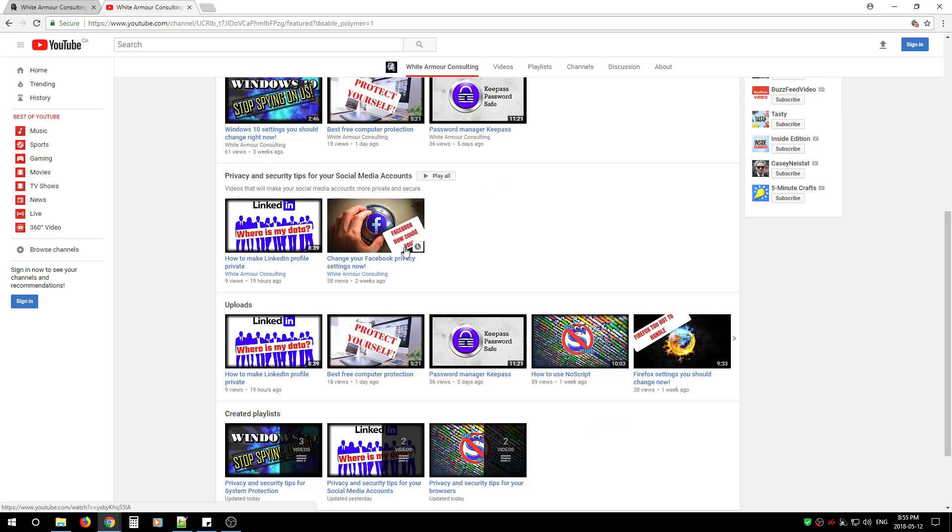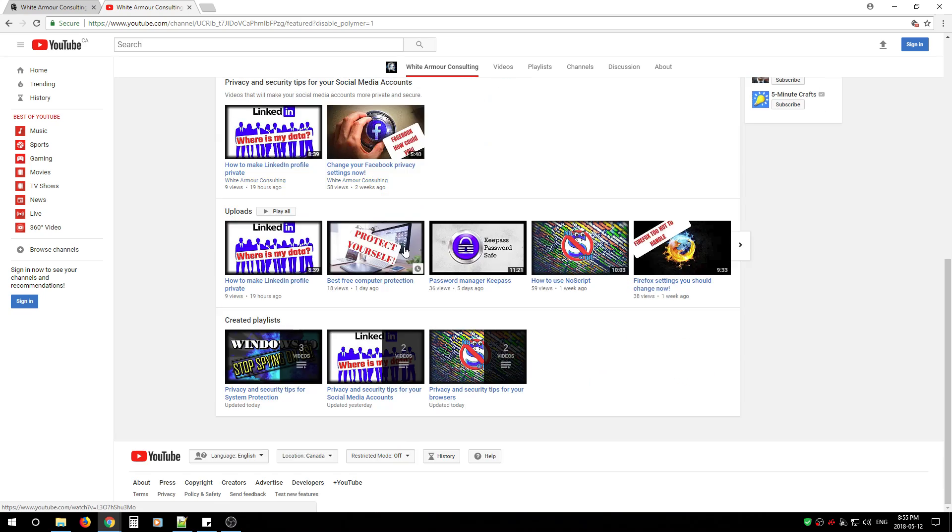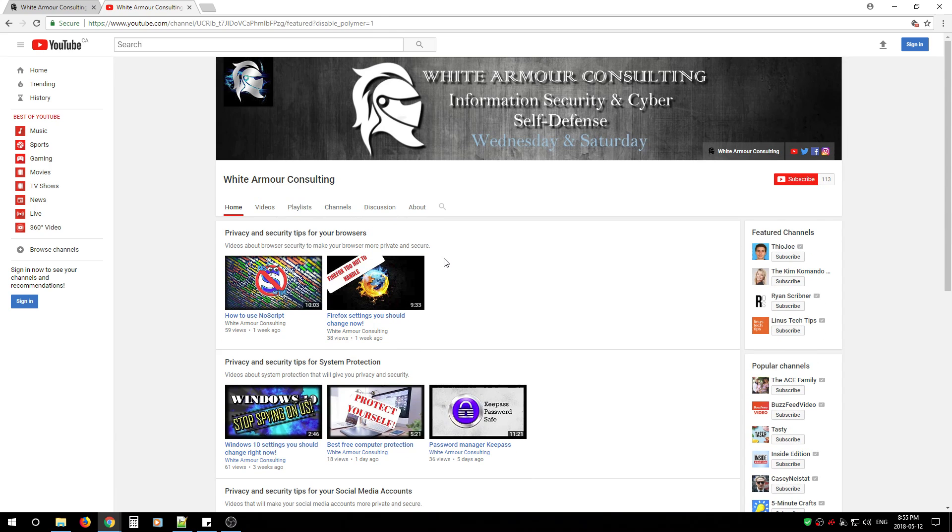My articles and videos will show you how to protect your systems, phones, and internet of things which nowadays are toasters, fridges, Android boxes, and even TVs.